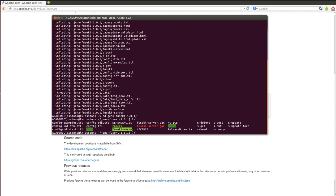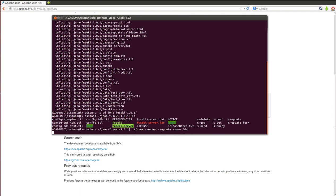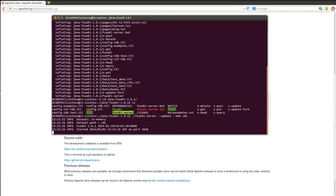The only thing we need to do is run the server, which uses this script over here, Fuseki server. You run the script with option --update in case we want to update the dataset, and then we use --mem /ds. What that does is that will allow us to create a dataset called ds in memory. So we run it and we can see that it's telling us now we have a dataset in memory called ds, and the Fuseki server is running on port 3030.